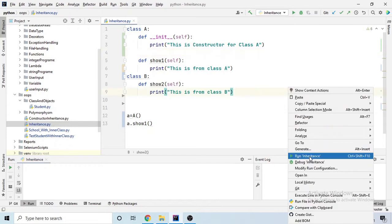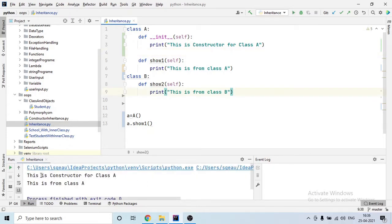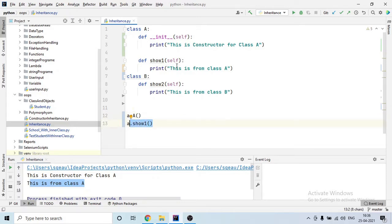Because this is a constructor, it should also be called besides the method. If I right-click and run, you will see 'this is a constructor for class A' and then 'this is from class A'. So when I use parentheses while creating the object, that means the constructor is called, and when I say 'a.show_one', that means I'm calling a method.